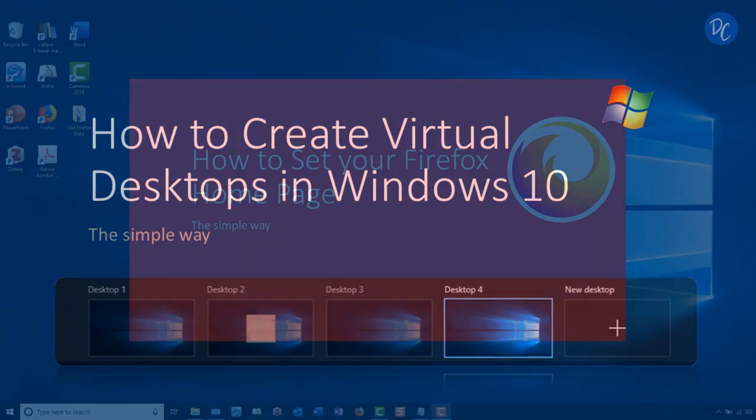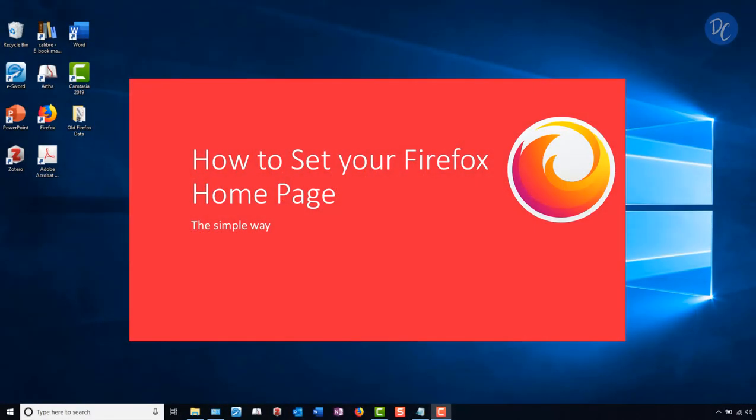In our previous lesson, we talked about setting your internet browser's home pages to save time and work more efficiently.